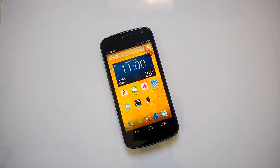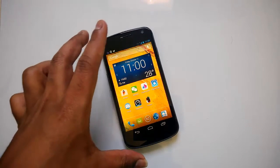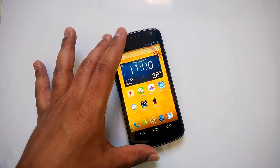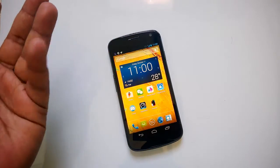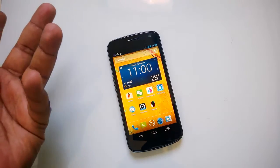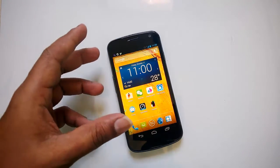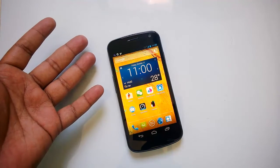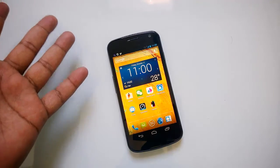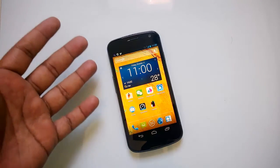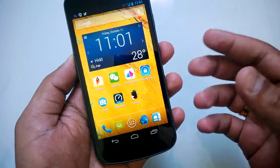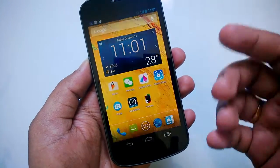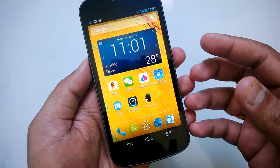Hey guys, this is Normal from NormalTV.com and today we are going to see a new theme app for Android phones. It's called Thema and it allows you to customize your Android phone. One of the best features of Android is the amount of customization you can do — you can change themes, add launchers, change icons, and a lot of other options.